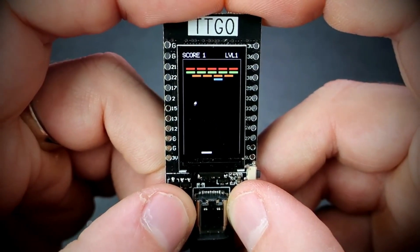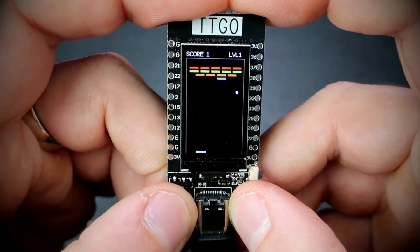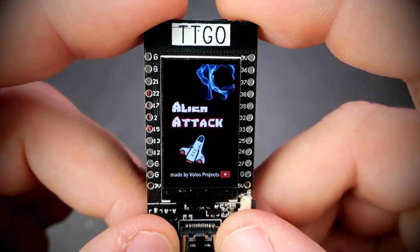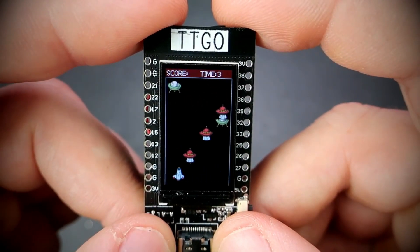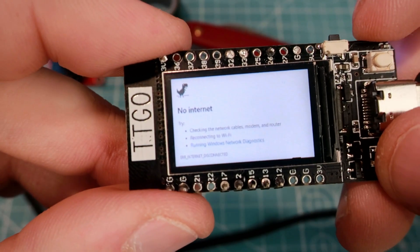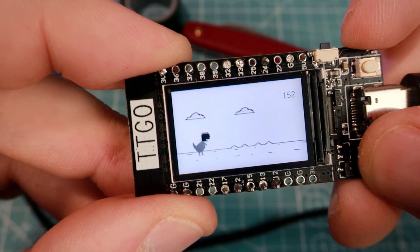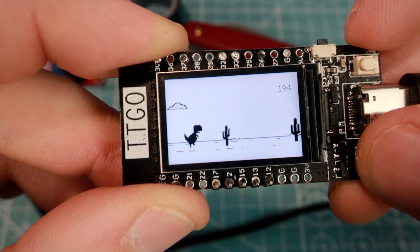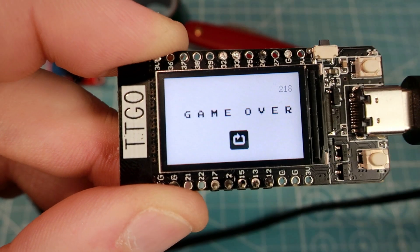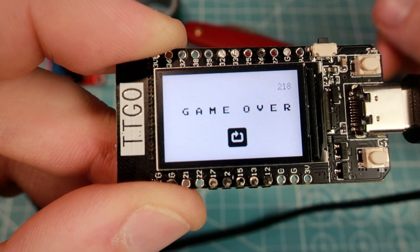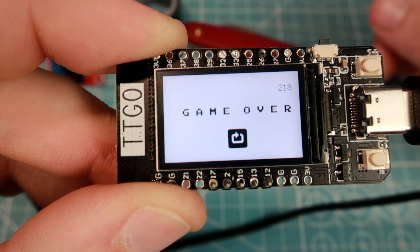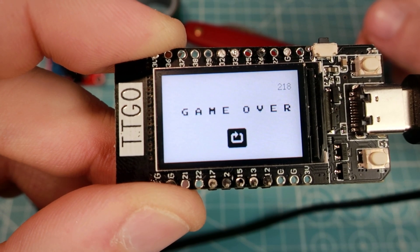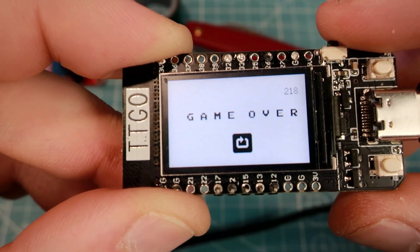I already made a few games for the TTGO TDisplay board — links are in the description, so feel free to check them. But this is my first time that I used sprites. I started to play with sprites four days ago and one of my subscribers helped me a lot. So thank you Patrick, for showing me that sprites are fun and that it is much easier to make a game using sprites.